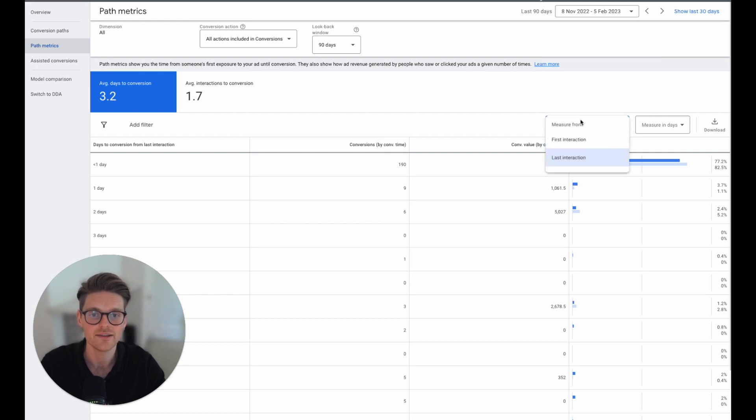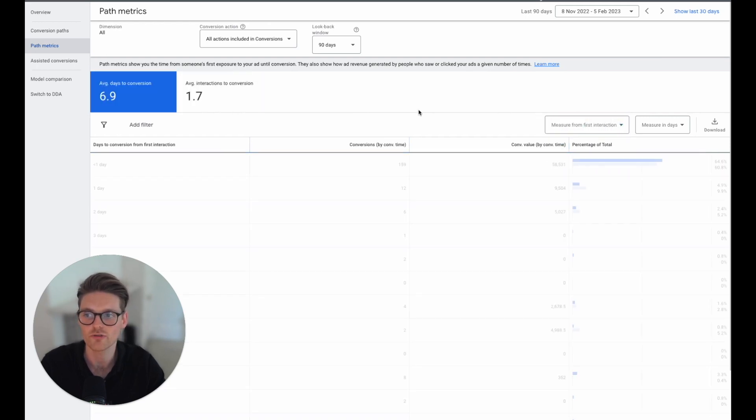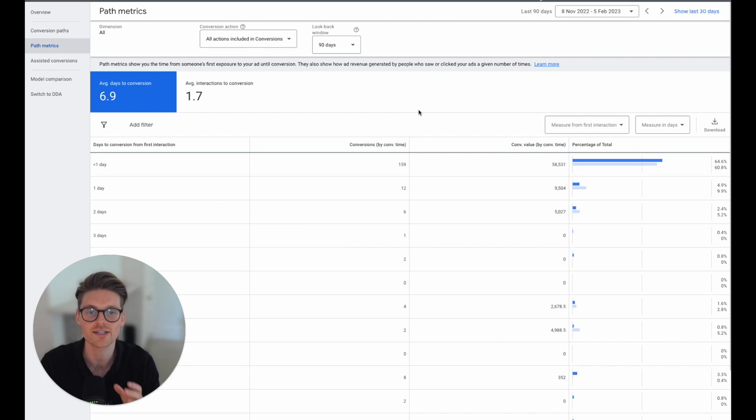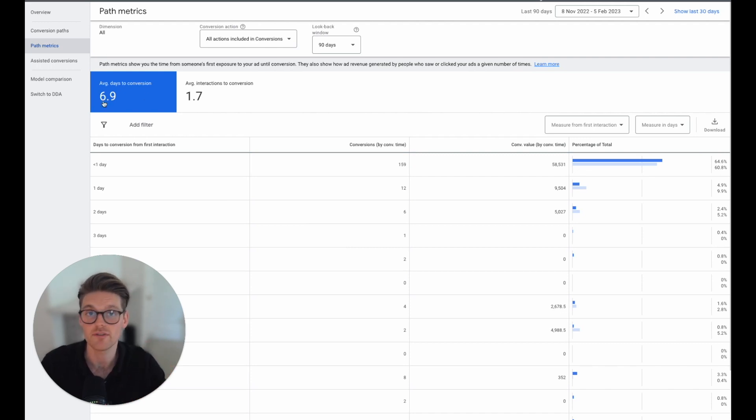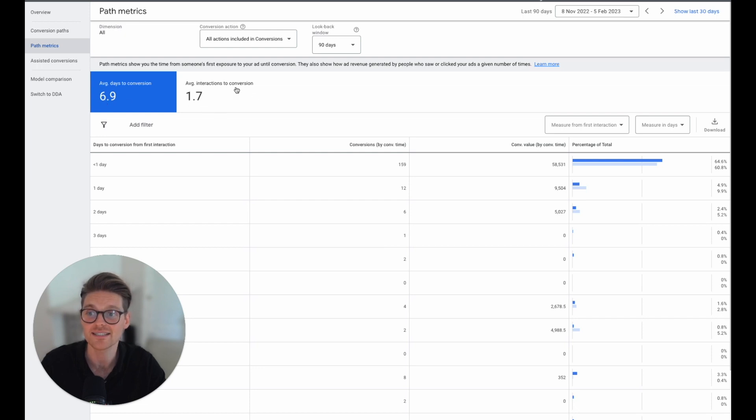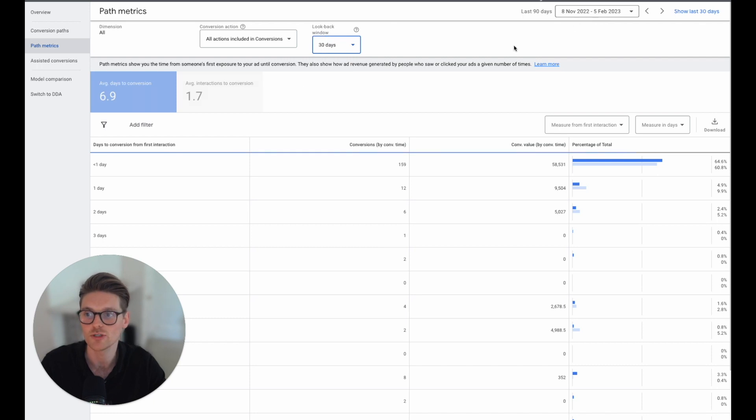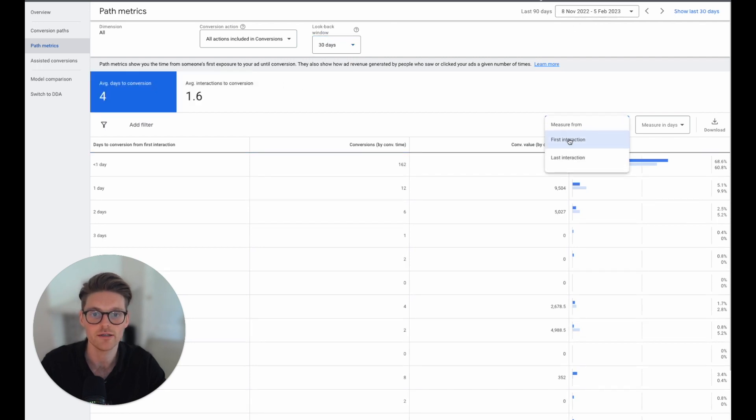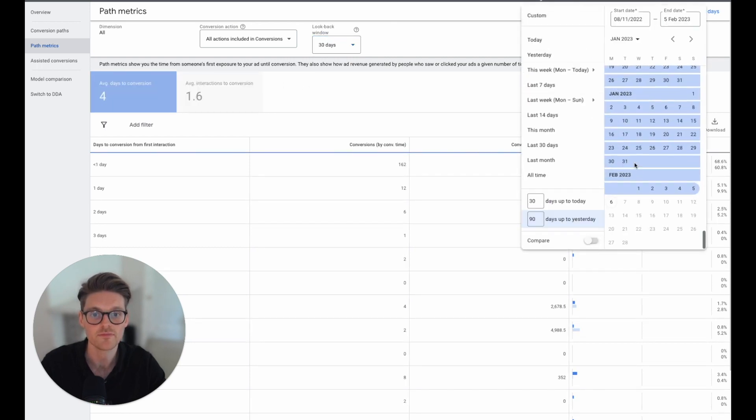Now, the last bit, we want to go to the first interaction. So from the first interaction, how much time or how much effort does it take? The average days move up from one to two days to now just under seven days. And the average interaction is 1.7.